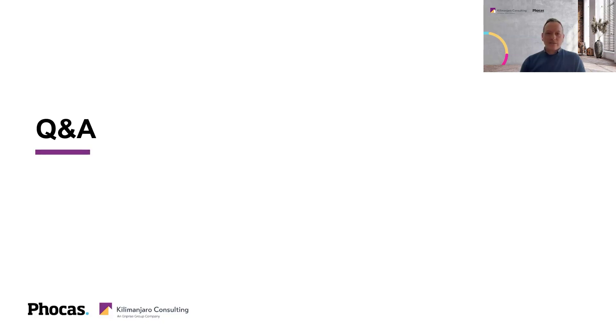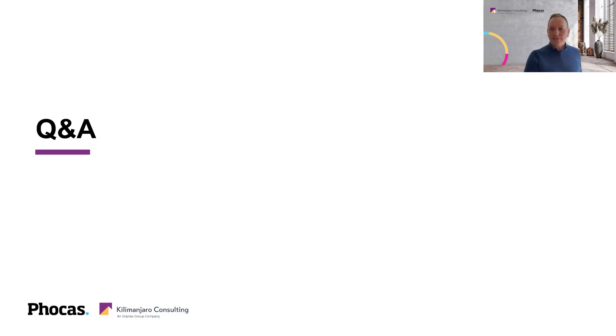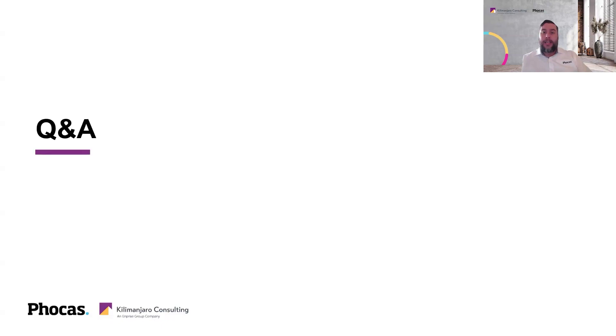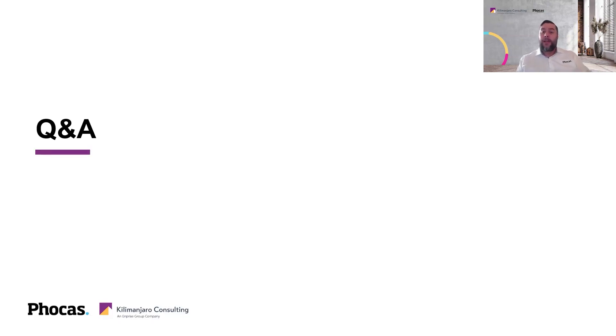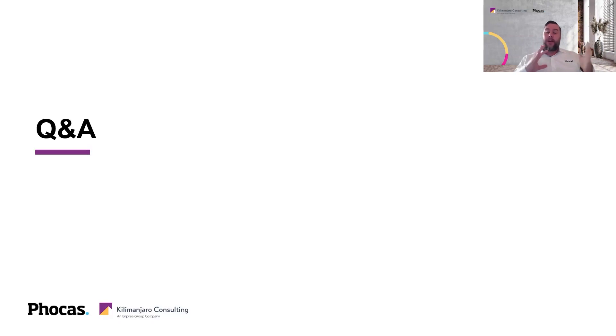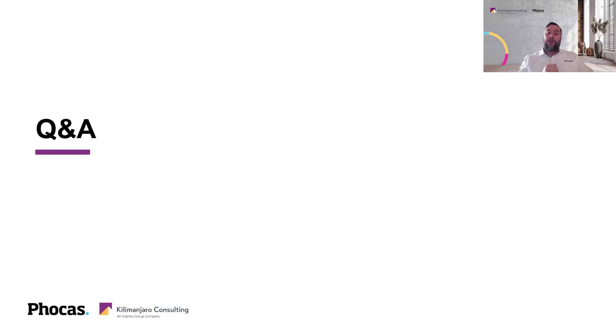So good question here from Karen who's asked can you stop users seeing data that is not relevant to them? Yes you can. Yeah there is a very strong data governance model in Phocas so you can actually write down to the data itself you can control what someone can see but also what they can do so absolutely yes. Another question here can you run various scenarios on Phocas and compare those scenarios can you save those scenarios?